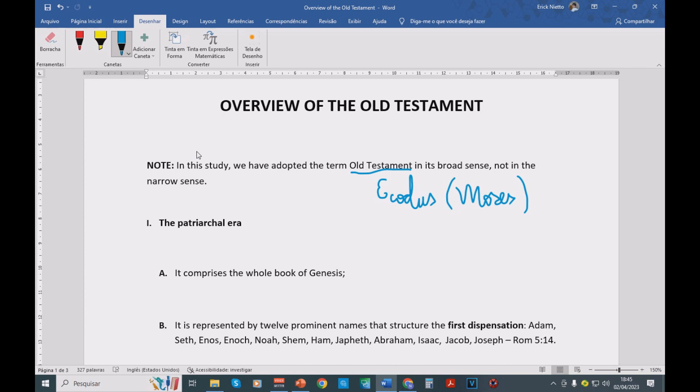So in the narrow sense, accurately speaking before the law of Mount Sinai, there was no law, there was no covenant, there was no testament. So the correct thing would be not to include the book of Genesis under the term Old Testament.